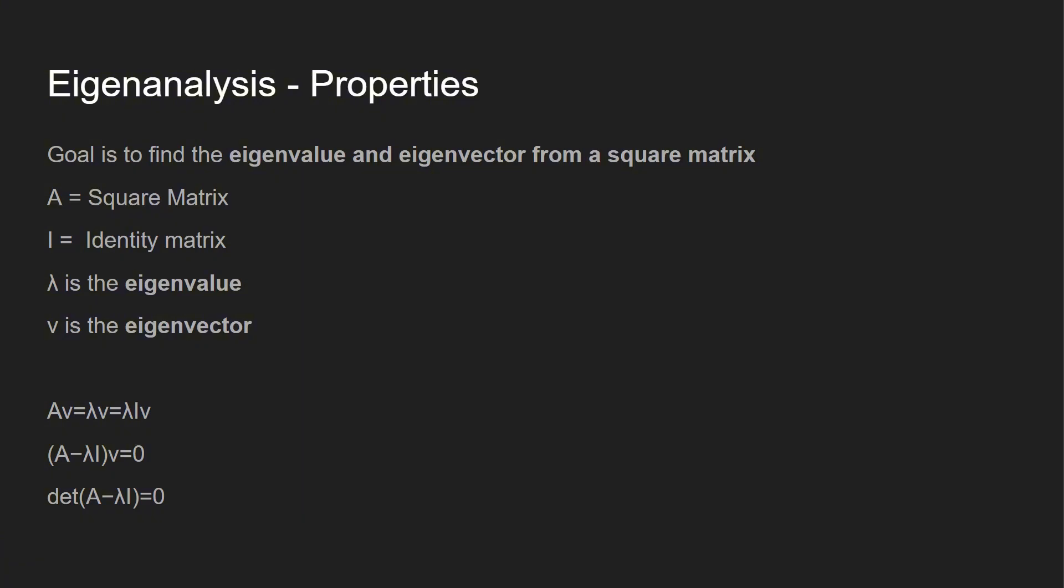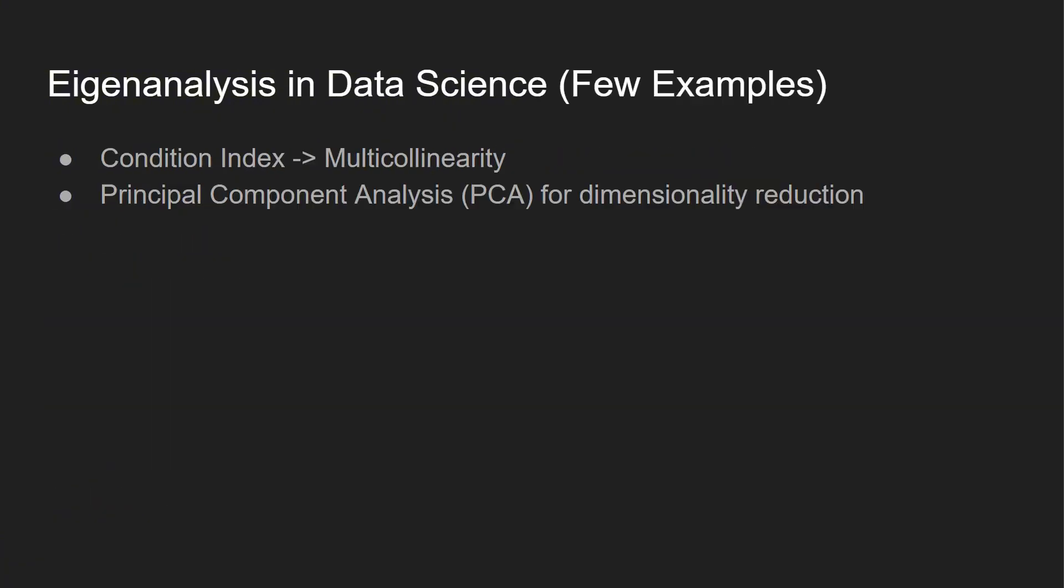Here are a few different formulas associated with eigenanalysis. The goal is to find the eigenvalue and eigenvector. In these equations, A equals a square matrix, I equals identity matrix, λ is the eigenvalue, and V is the eigenvector. We'll be using all three of these in a little bit to solve our first matrix.